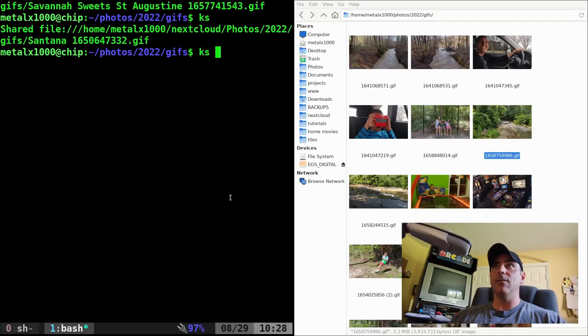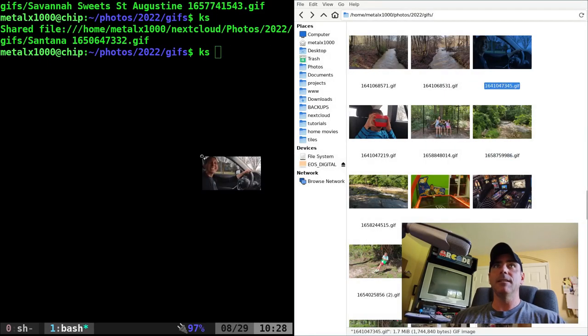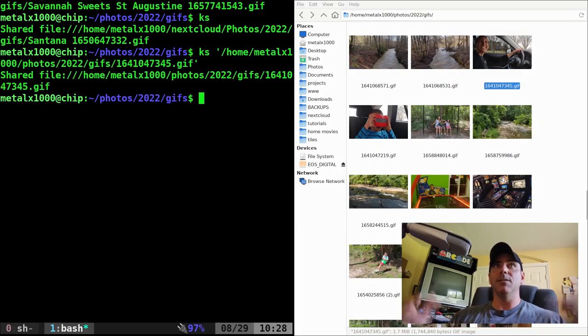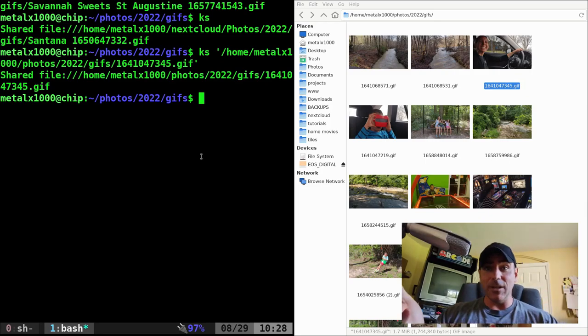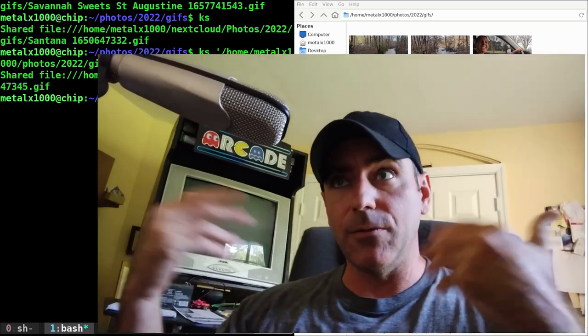I can just KS and grab any one of these and send it to my phone. So that is how I transfer files from my desktop computer to my phone quick and easy.